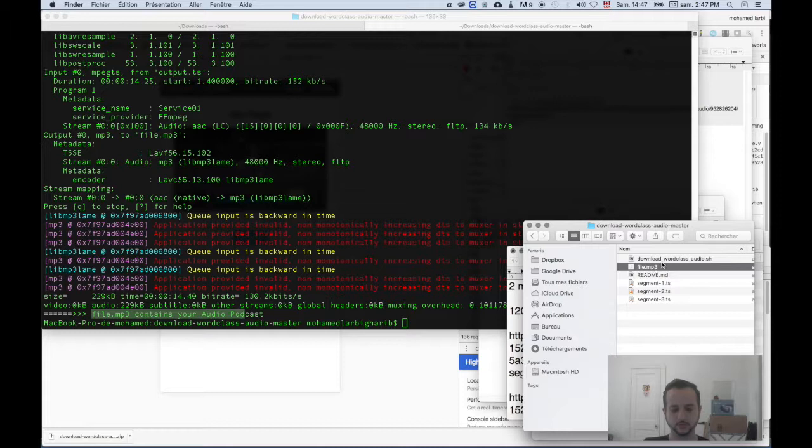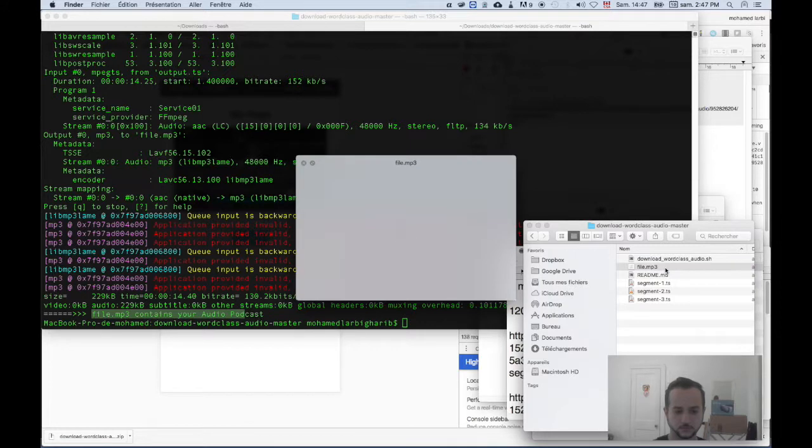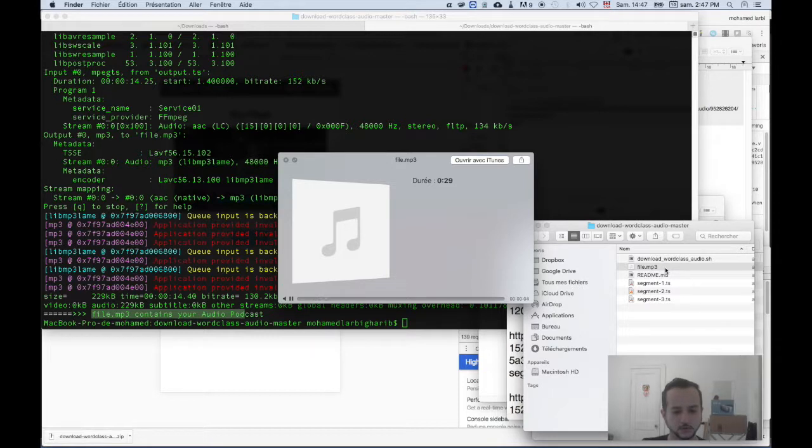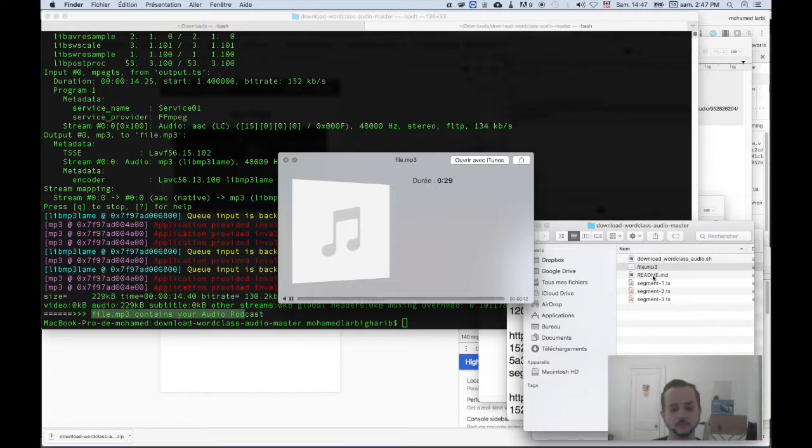Here, if I listen to it... you can see that it's working. And now you can rename it and download all the other files you need and put them on your phone to listen to them as podcasts.